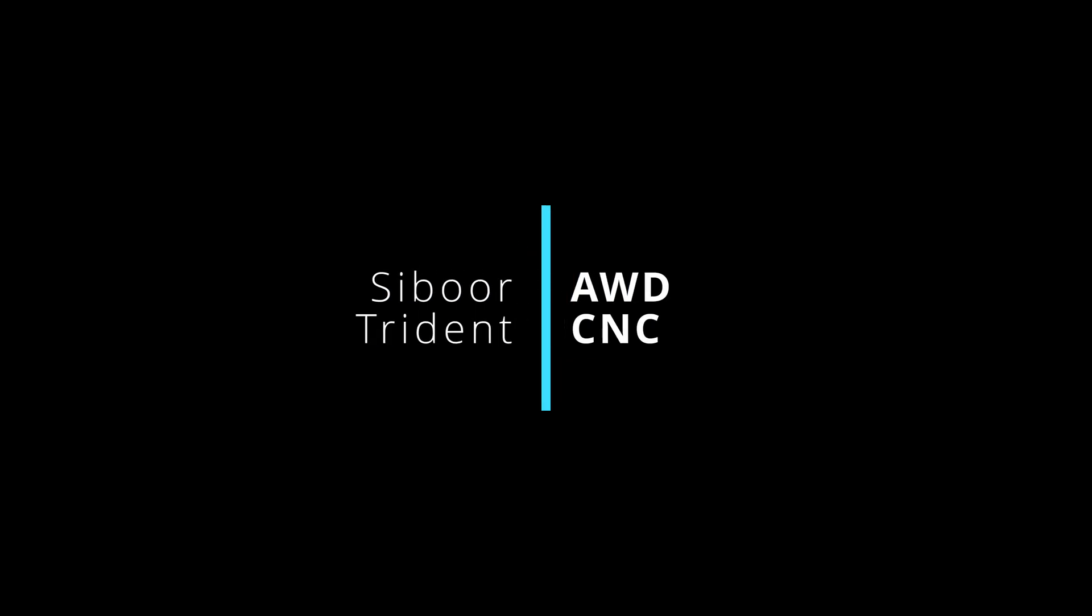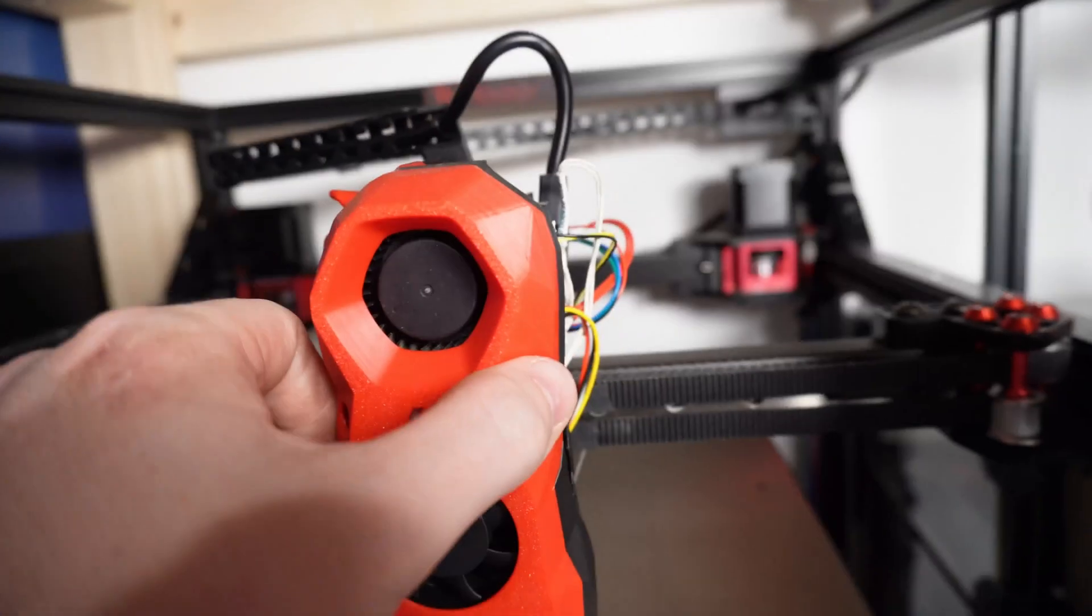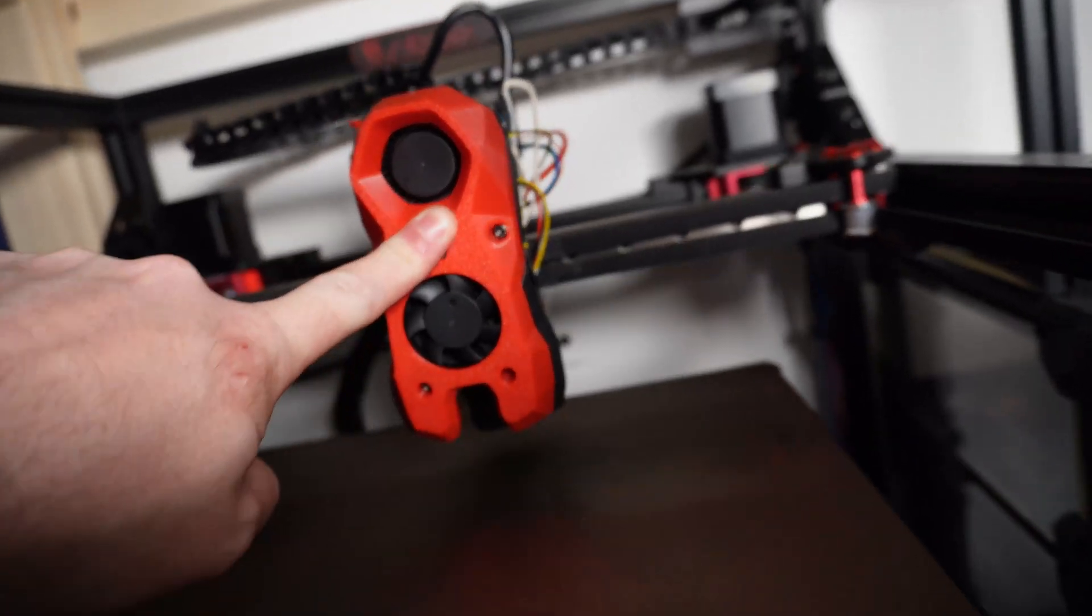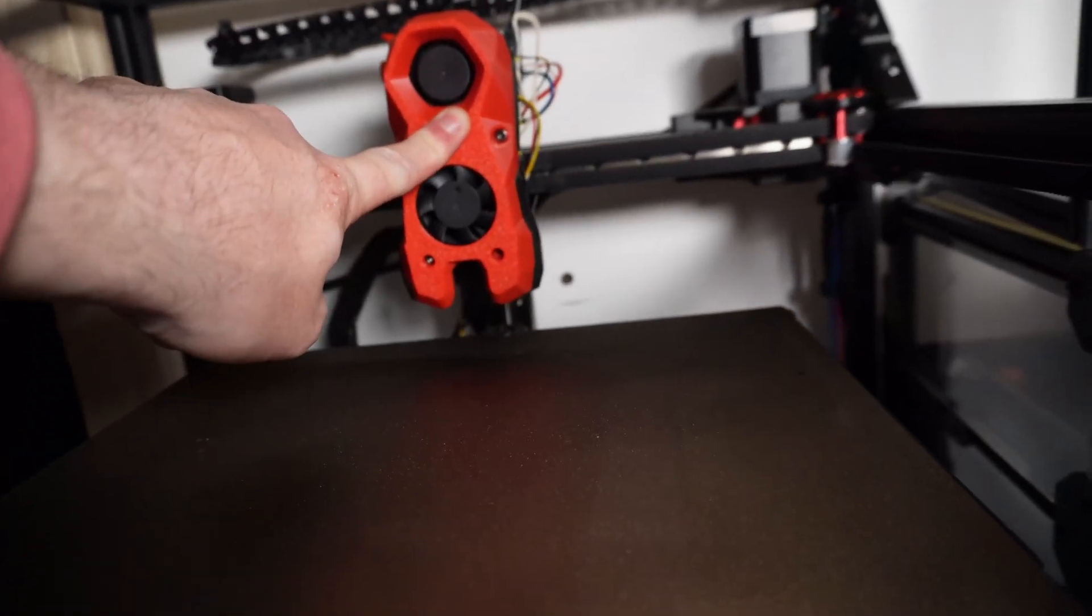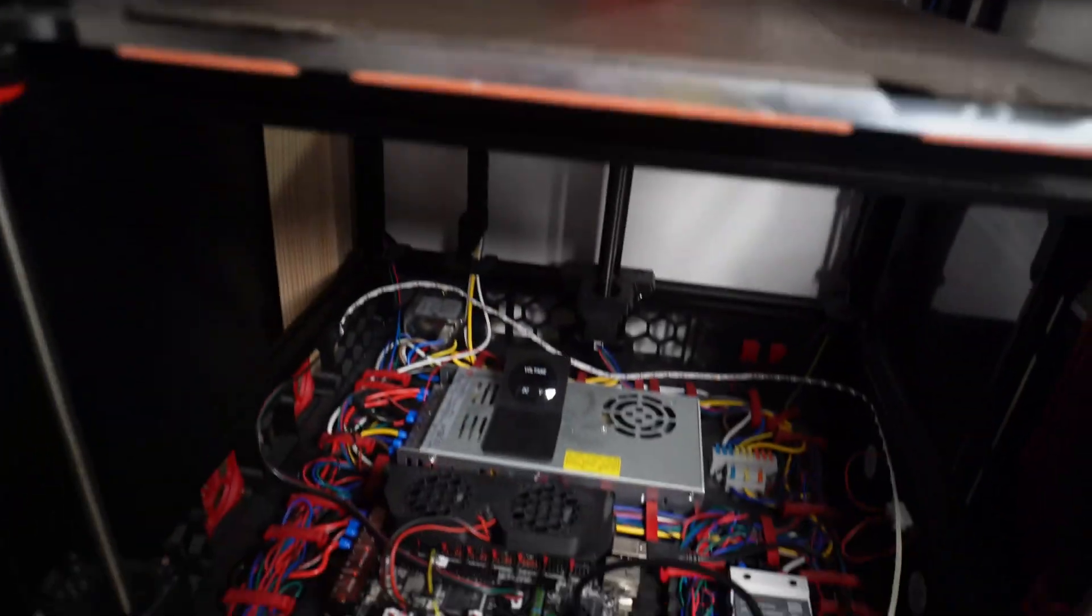The Seaboard Trident AWD CNC. This one wasn't a project of mine but rather a friend of the channel. Hi Graham, who had taken the build as far as he wanted and offered me the printer to finish and enjoy.